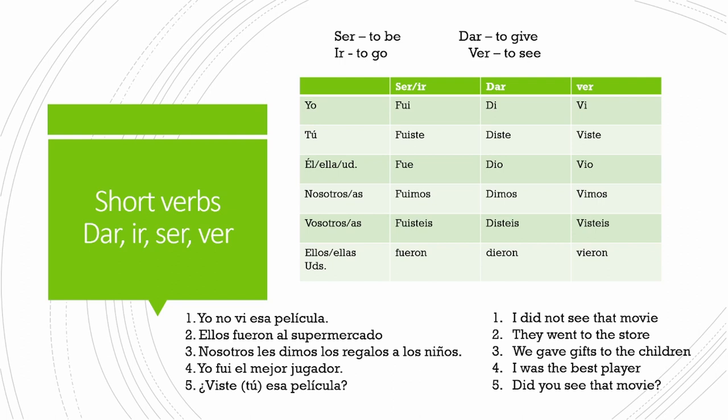So here we have: Yo no vi esa película. Ellos fueron al supermercado. Nosotros les dimos los regalos a los niños. Yo fui el mejor jugador. ¿Viste esa película?